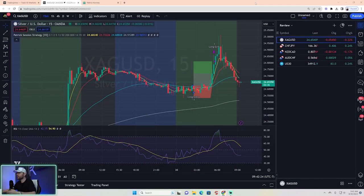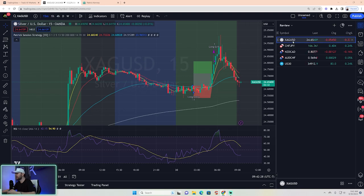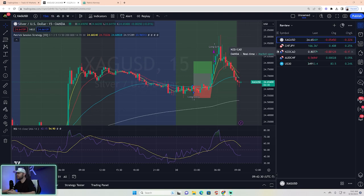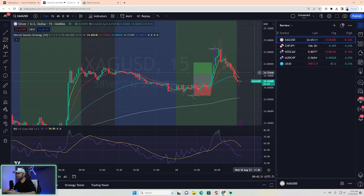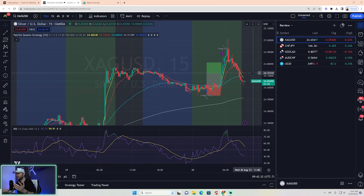What a great morning for the best free forex indicator on the market. I want to spend some time today to review with you guys just a couple of the trades from this morning and last night.